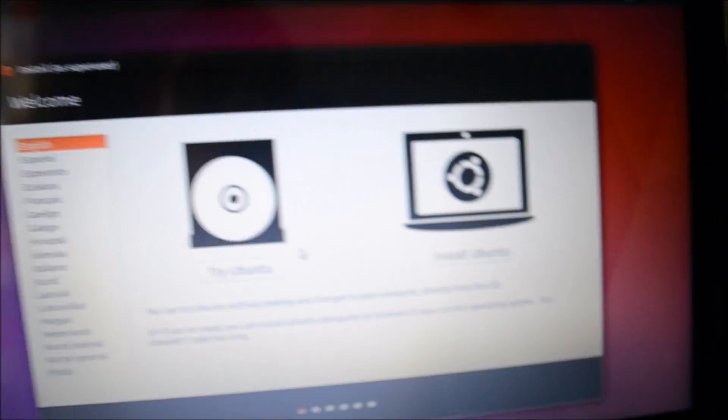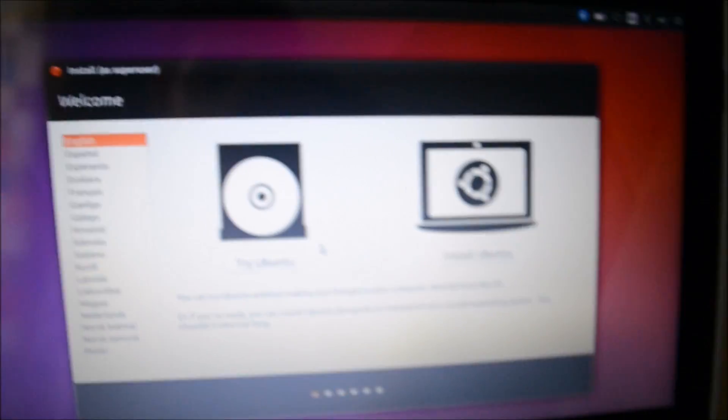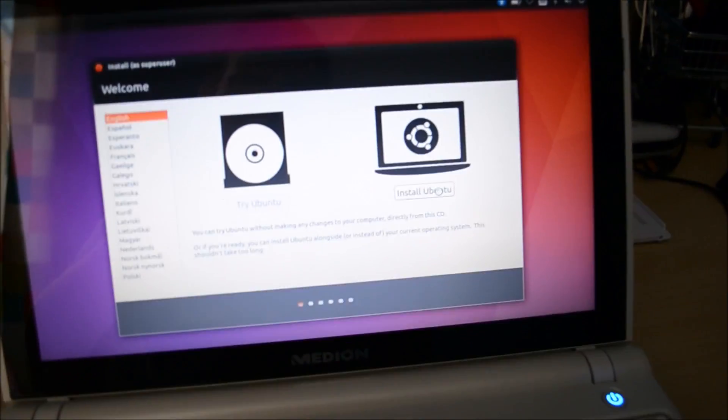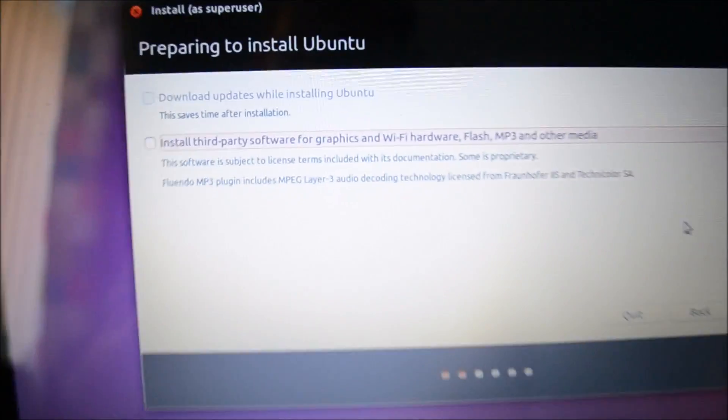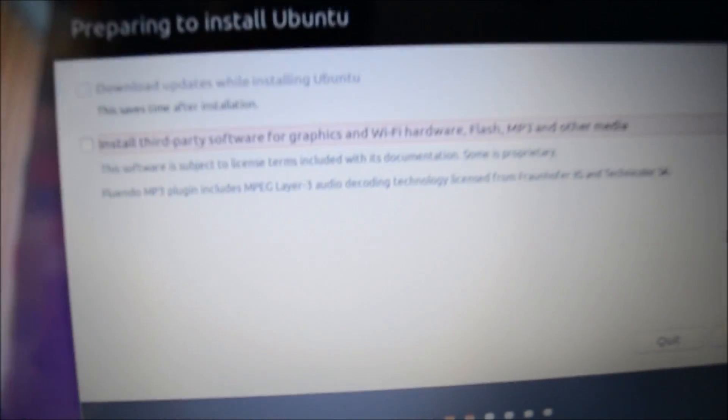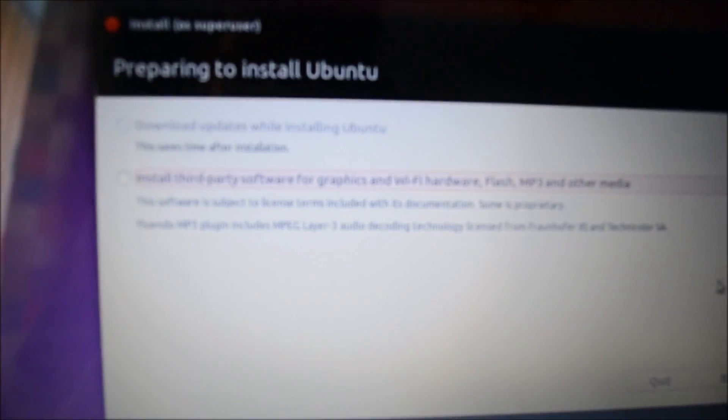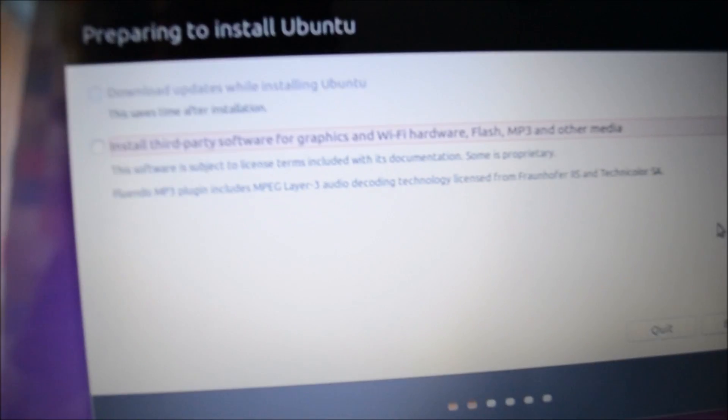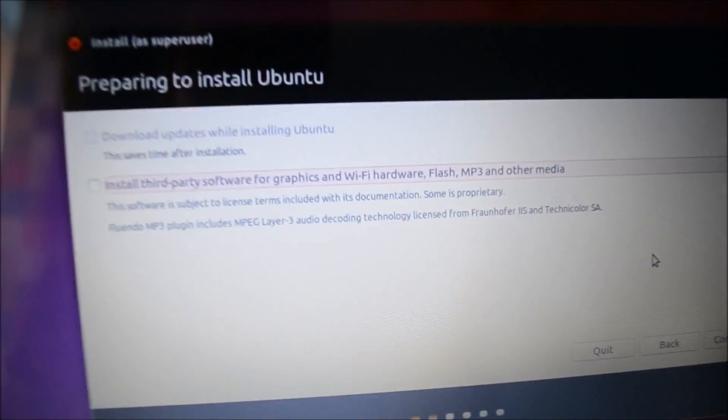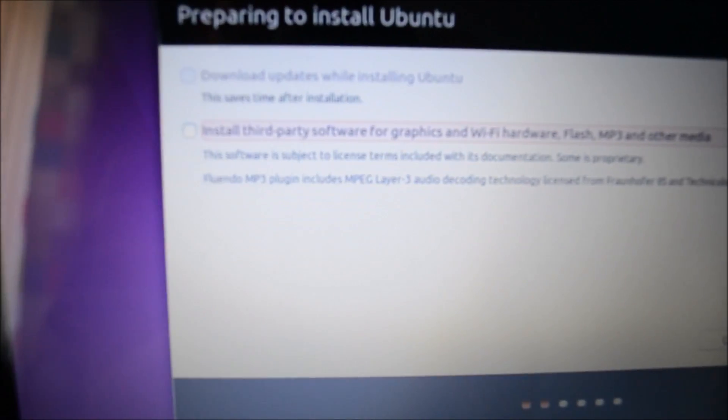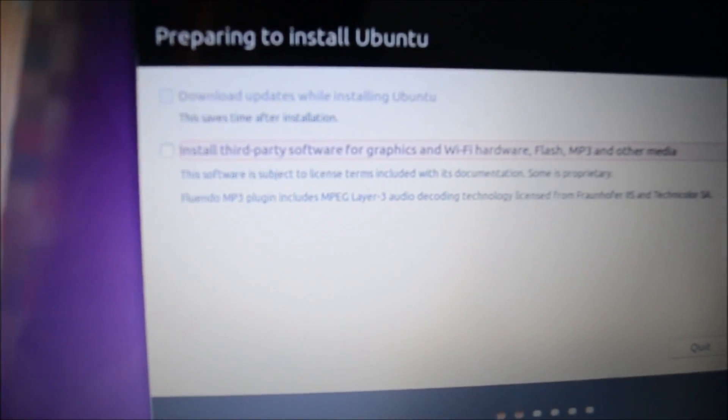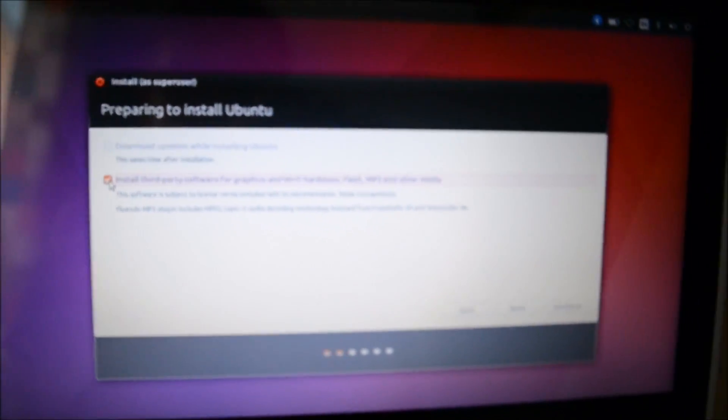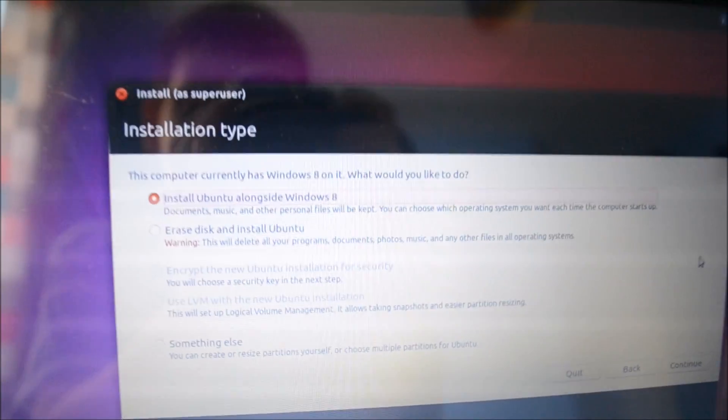Okay, so now I have booted up the Ubuntu live USB, so we just need to select install Ubuntu. You can try Ubuntu though, but just select install. It will say install third-party software for graphics and Wi-Fi hardware, Flash, MP3 and other media. I would select this, so we'll just select that and hit continue.